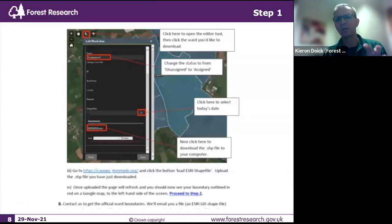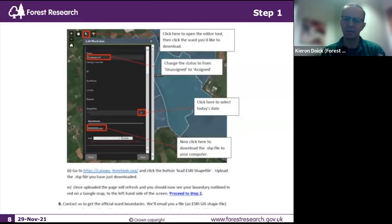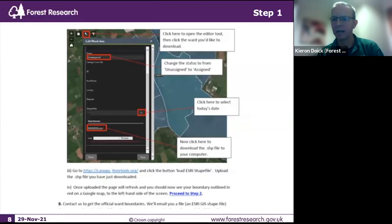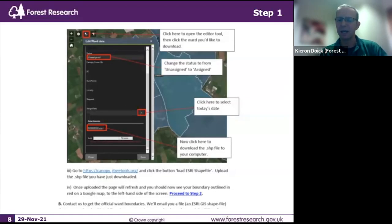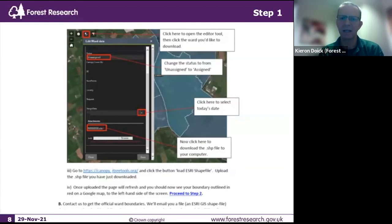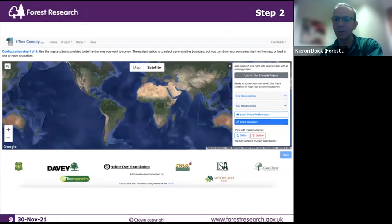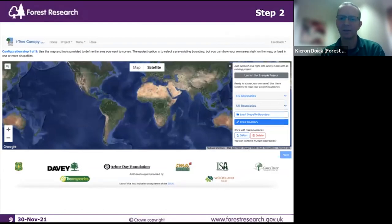Click on the ward you want to do and a drop-down box comes up. This books that ward out to you. Importantly, the fourth box down says 'Click here to download the shapefile.' Clicking that downloads the shapefile from our web map into your download folder. Then carry on where Danny was introducing — remember Step Two in the setup, where it says 'Upload a Shapefile' — you now have the shapefile you need. On the left-hand side of the iTree interface, under UK Boundaries, the box underneath says 'Load Shapefile.'